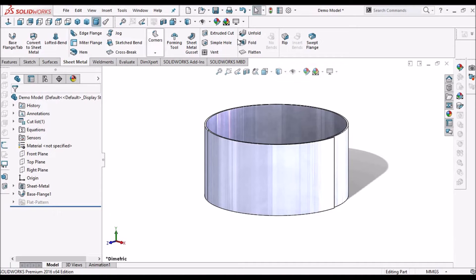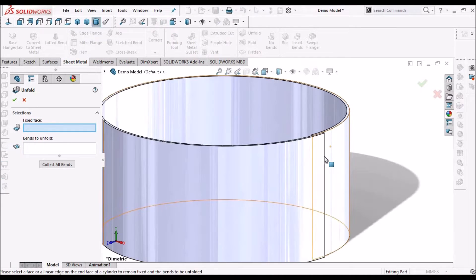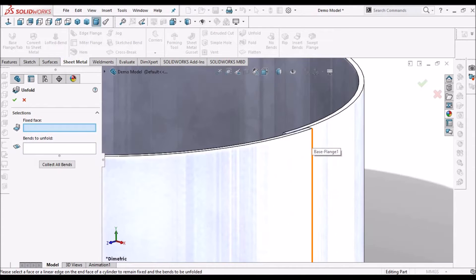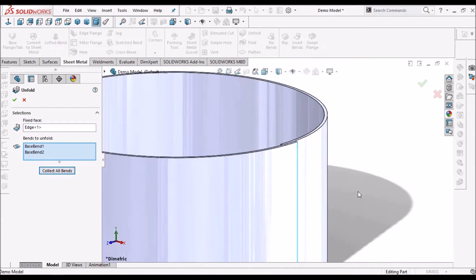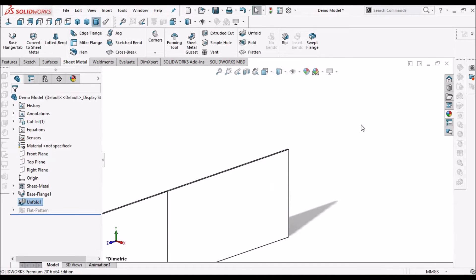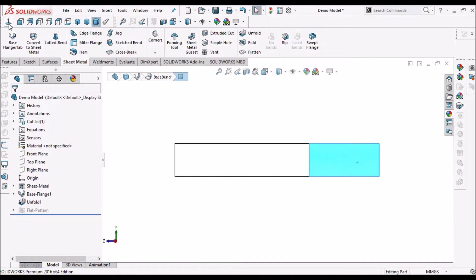Now we have to unfold this component. Select this edge and collect all bends. Say OK. So now it is flat.